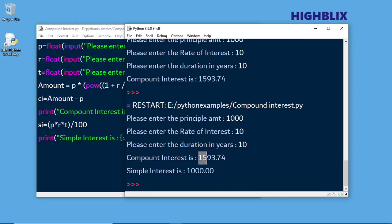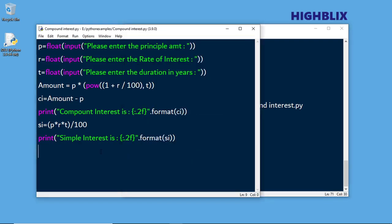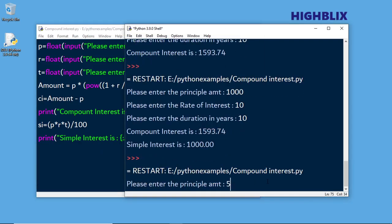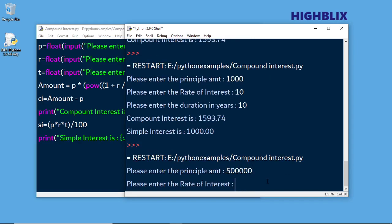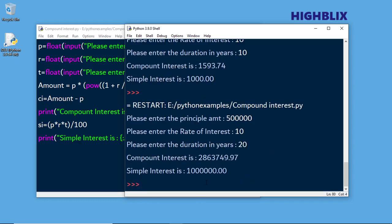You can see that the total interest with compound interest is 1593.74. Whereas if it is simple interest, it is 1000. That means if you are not adding interest to the principal, you don't need to pay the extra interest. But with compound interest, the amount increases. If it is a bigger amount — say 5 lakh at 10% for 20 years — the simple interest comes to 10 lakh, whereas the compound interest comes to 28 lakh. So 18 lakh extra you have to pay off, which is quite a huge amount.